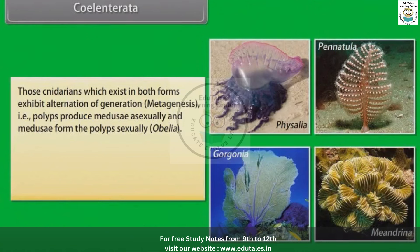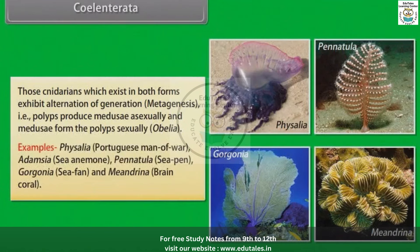In metagenesis, polyps produce medusae asexually and medusae form polyps sexually. For example, Obelia. Examples of Cnidaria include: Physalia (also known as Portuguese man-of-war), Adamsia (sea anemone), Pennatula (sea pen), Gorgonia (sea fan), and Meandrina (brain coral).